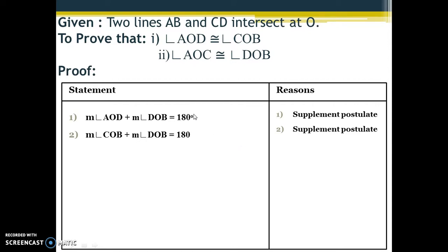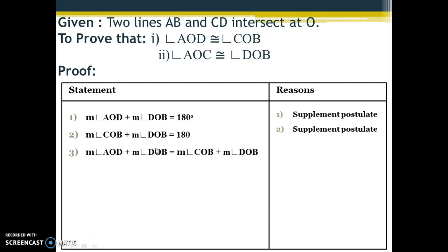If you observe these two statements carefully, the right-hand side of both statements is the same — 180 degrees and 180 degrees. When the right-hand sides of two statements are equal, we can say the left-hand sides are also equal. So we write: measurement of angle AOD plus measurement of angle DOB equals measurement of angle COB plus measurement of angle DOB. This is the transitive property.